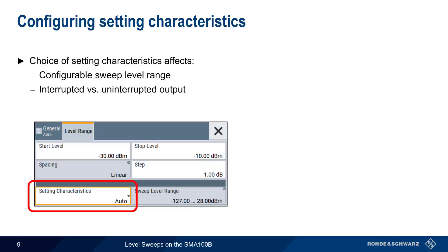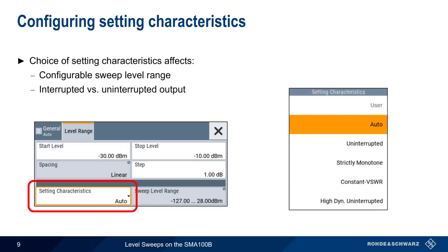The available modes are Auto, Uninterrupted, Strictly Monotone, Constant VSWR, and High Dynamic Uninterrupted. We'll spend the next couple of minutes comparing these different modes.